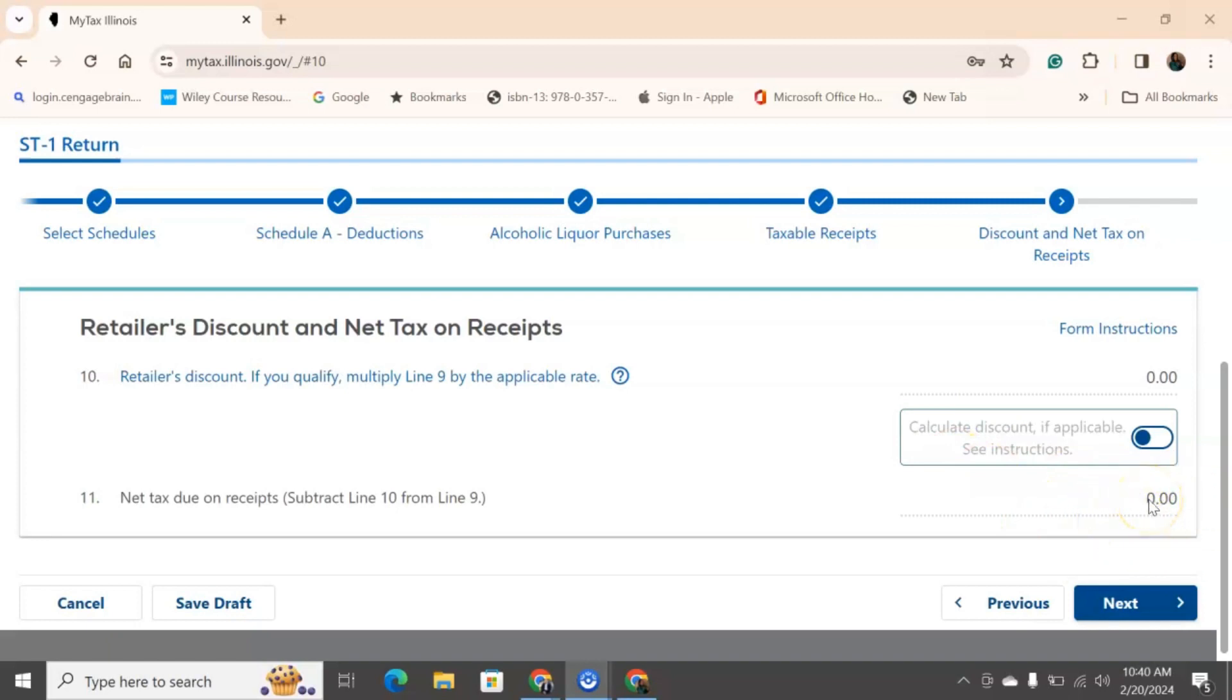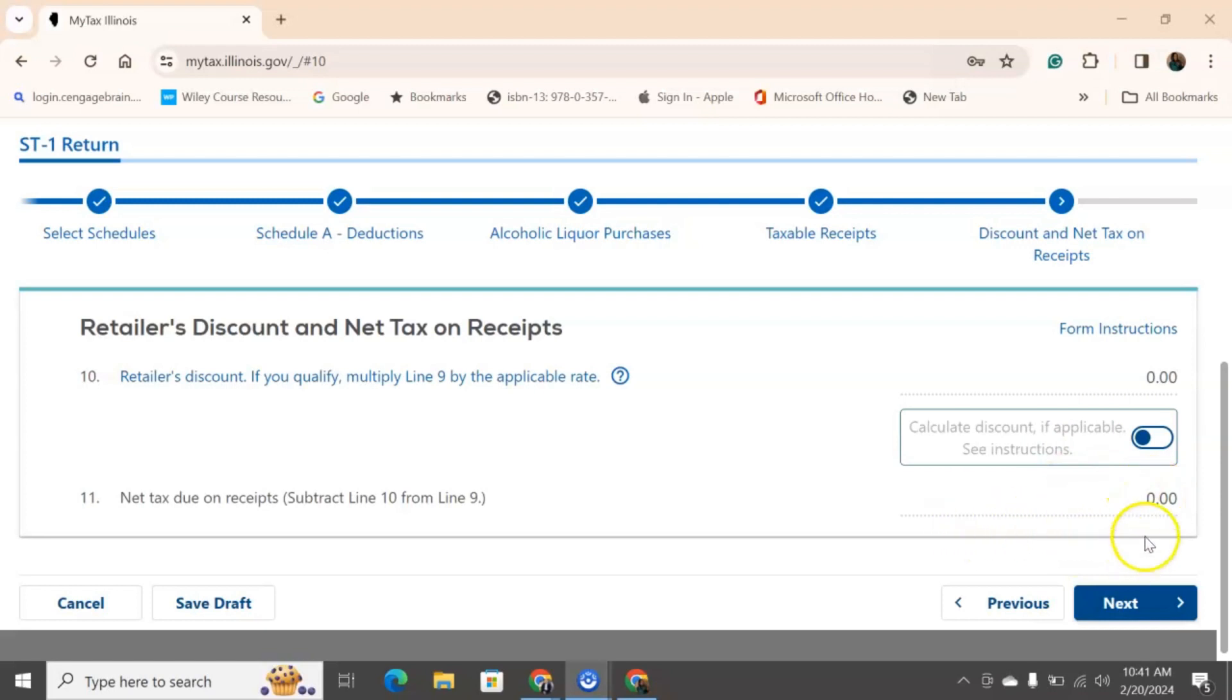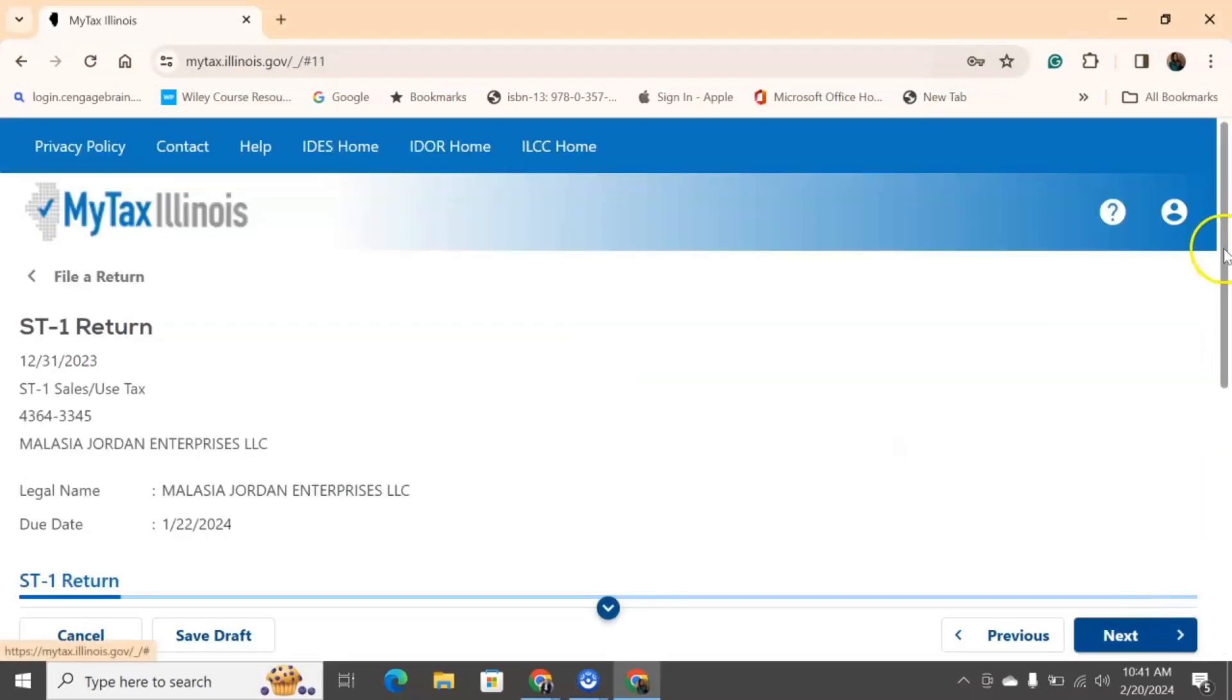Now, this right here will auto-generate for you as well. It's the net tax due, so it's what we did in the previous screen, this taxable receipt. That line, the bottom line will now be calculated. So, again, I would call the Department of Illinois Revenue, see whether that applies to you, and then this will auto-generate, and then you subtract ten from nine to be able to get this amount in. And anything with the dots will auto-calculate for you.